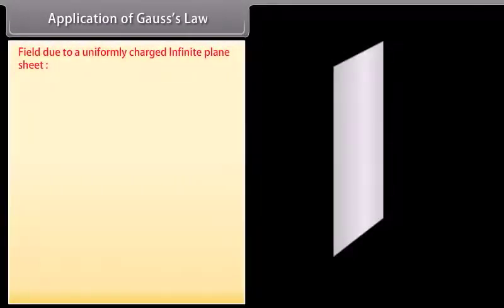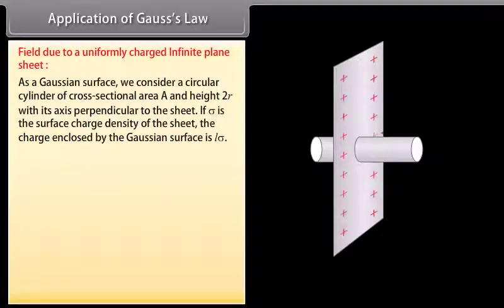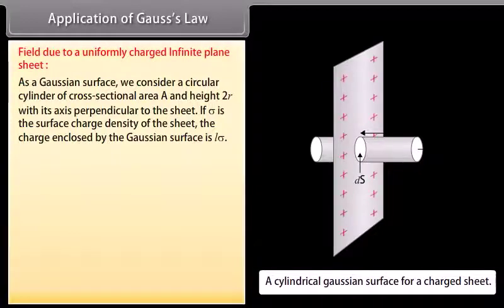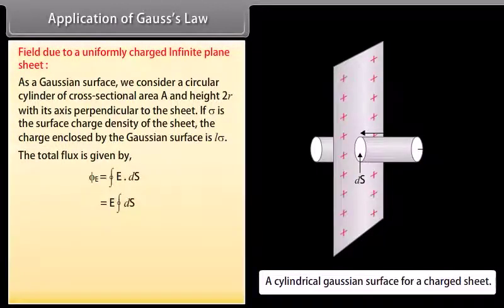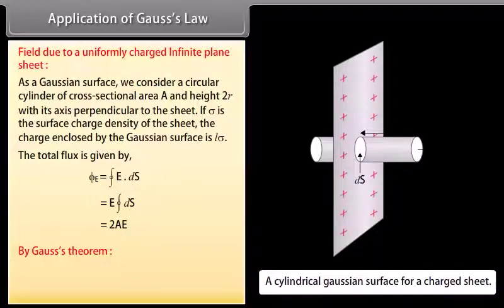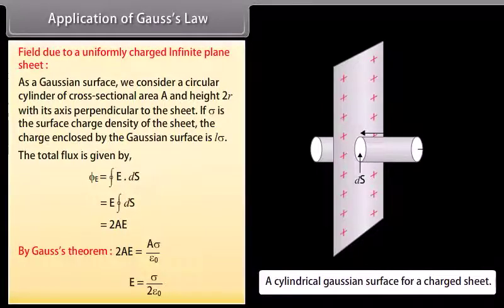Field due to a uniformly charged infinite plane sheet: As a Gaussian surface, we consider a circular cylinder of cross-sectional area A and height 2r with its axis perpendicular to the sheet. If σ is the surface charge density, the charge enclosed is Aσ. From Gauss's theorem, φE = 2AE, giving the electric field at any point as E = σ / (2ε₀).